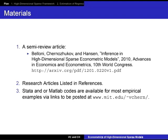The materials for this lecture include a semi-review article called 'Inference in High-Dimensional Sparse Econometric Models.' It came out in the proceedings of the 10th World Congress and talks about these inferential methods in a simple manner. There are also a number of research articles listed in the references. We plan to make the STATA and MATLAB codes available for all the empirical examples via our websites.